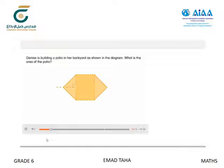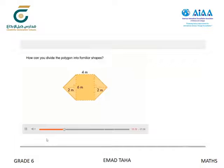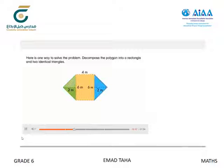Denise is building a patio in her backyard as shown in the diagram. What is the area of the patio? You can decompose the polygon into shapes you know, or you can move its parts to form a rectangle. You can draw two vertical lines to decompose the polygon into two identical triangles and a rectangle. Here is one way to solve the problem: decompose the polygon into a rectangle and two identical triangles.